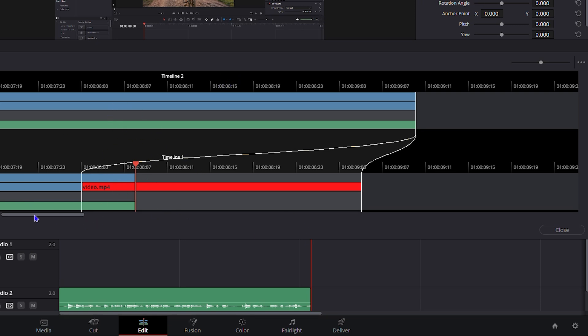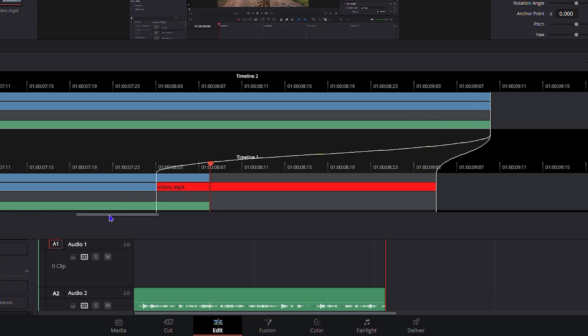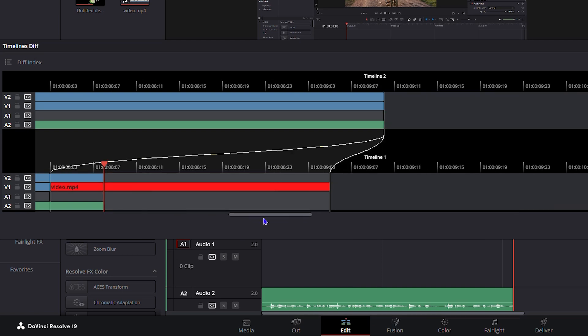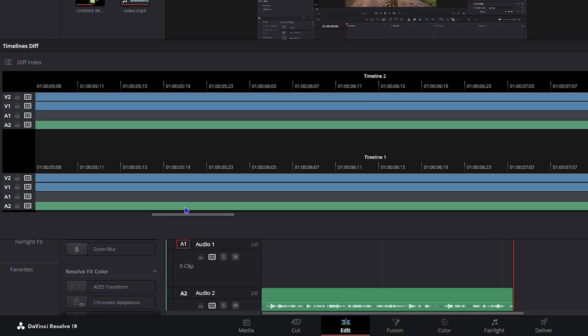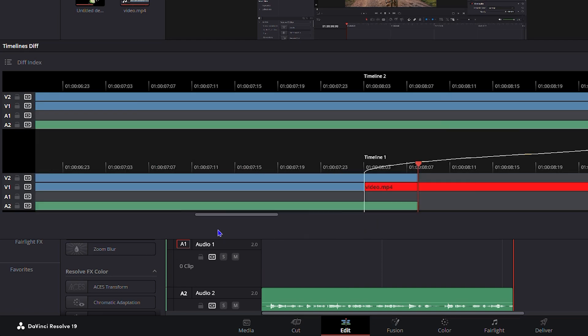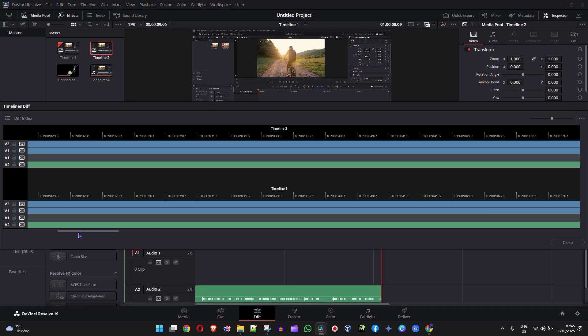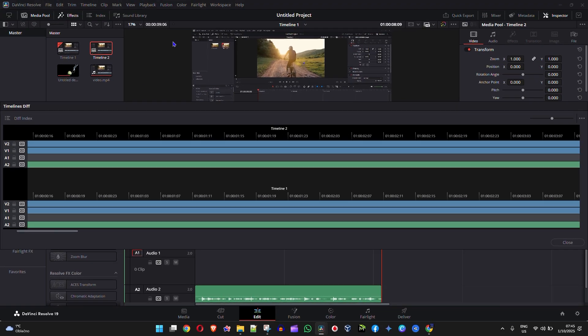And that's it guys, that's how you go ahead and compare timelines in DaVinci Resolve.